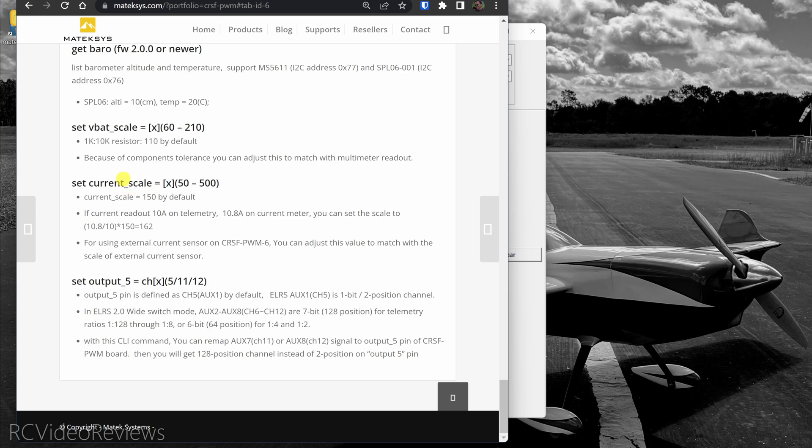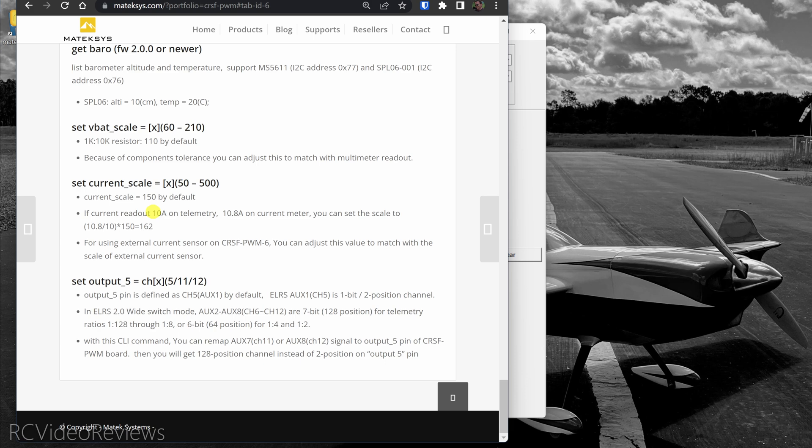Same thing goes with current, except there's a little bit of a formula I'll point out. So if your current readout is 10 amps on telemetry and 10.8 on your current meter, you set the scale by using your real value of 10.8, divide that by what your OSD is displaying, and then multiplying that times the current scale, which is 150. And that gives you your new scale value of 162. So you'd simply enter set current scale equals 162 to calibrate your current on this one.